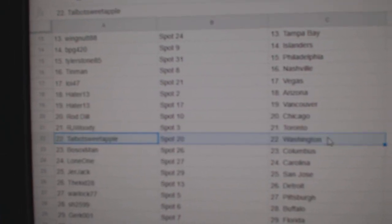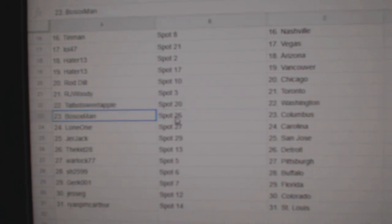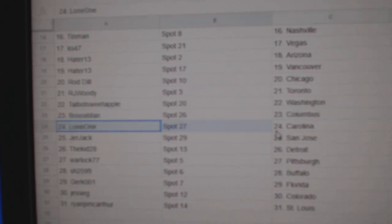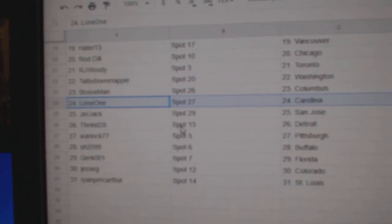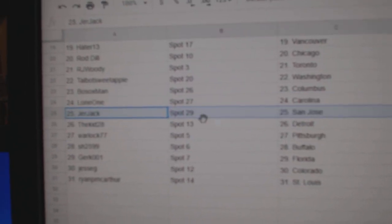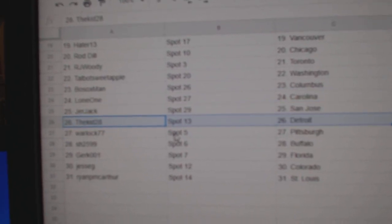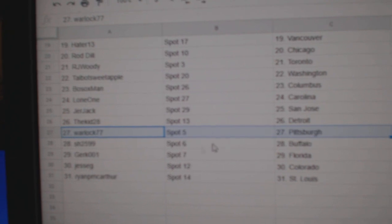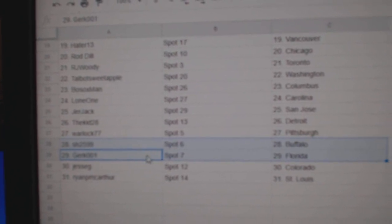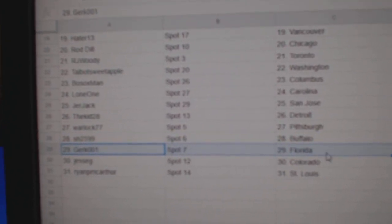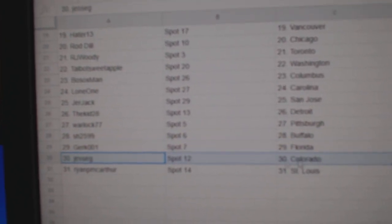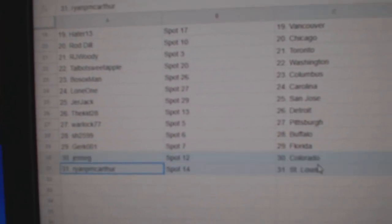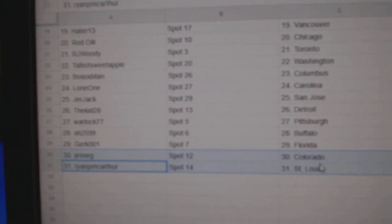R.J. Toronto, Talbots Washington, Bosox Columbus, Lone One Carolina, Jerk Jackson Jose, Kid Detroit, Warlock Pittsburgh, Sharon Buffalo, Gurk's got Florida, Jesse G's got Colorado and Ryan's got St. Louis.